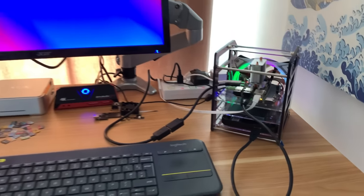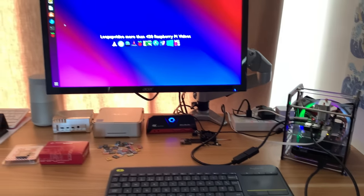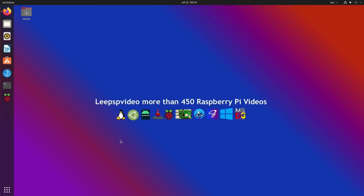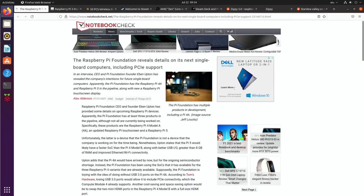Okay, so Pi News Episode 34. First up, a story from Notebook Check: the Raspberry Pi Foundation reveals details on its next single board computers. Basically, the article mentions the Pi 5 and the Pi 4A.